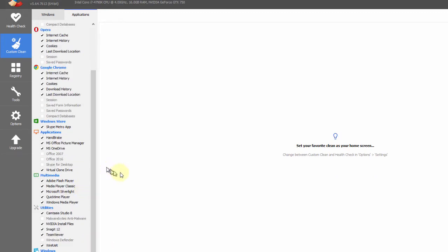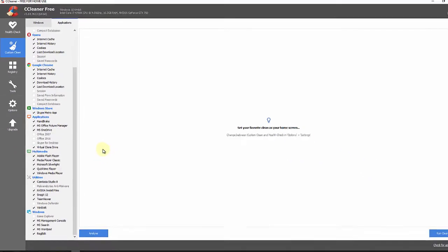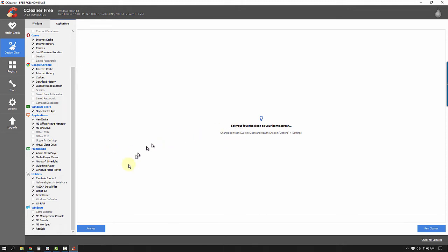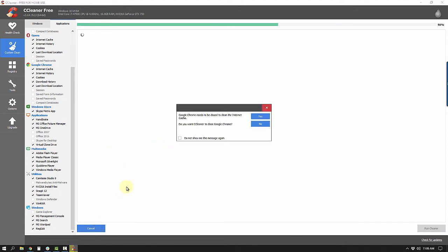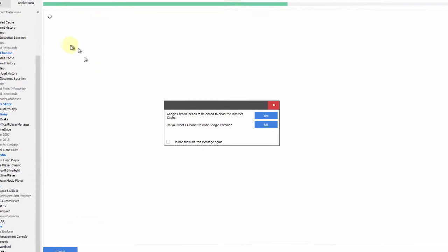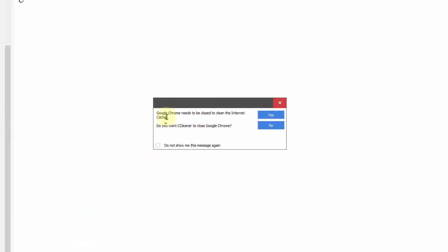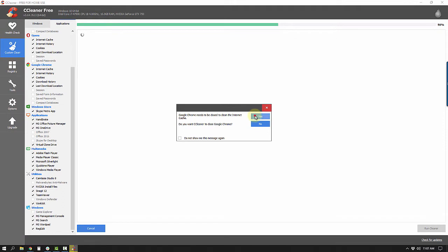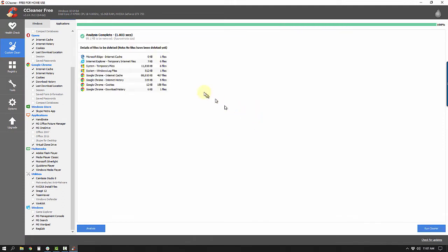It's also going to clean Firefox — the internet cache, history, cookies — and if you use Opera. I use Google Chrome and Firefox, and all of these applications will be cleaned at the same time. I run this program pretty often, once or twice a week. I'm going to click Analyze and it's going to look for everything on my machine that fits one of these categories. I got a message that Google Chrome needs to be closed — I'm going to say yes.